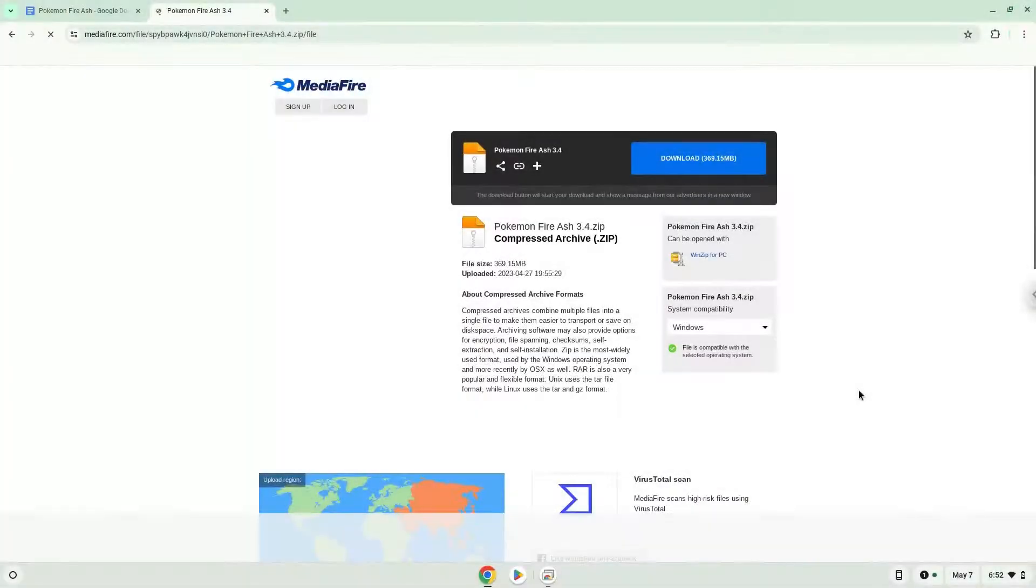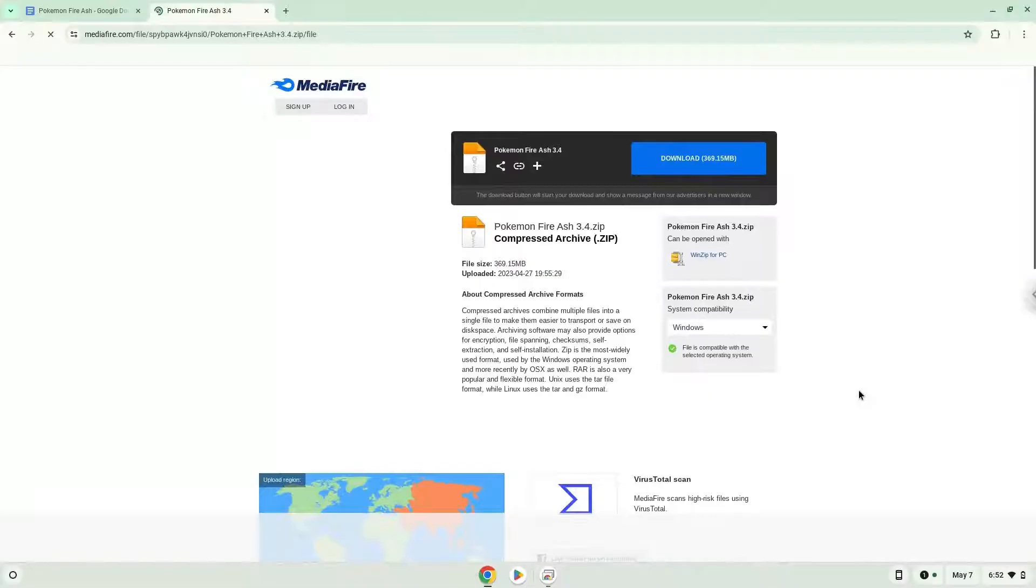Hello. Today we are looking at how to install Pokemon Fire Ash on a Chromebook. Firstly, we will turn on Linux apps.